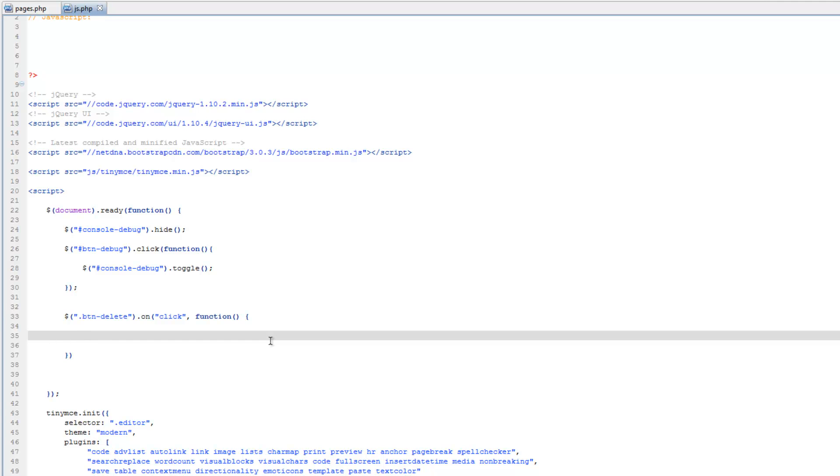So what we first need to do is we need to retrieve that id property, so we're going to create a variable, and then save that id, so var, and we'll call this, let's say, selected equals.